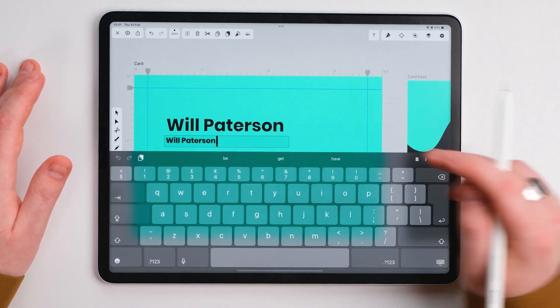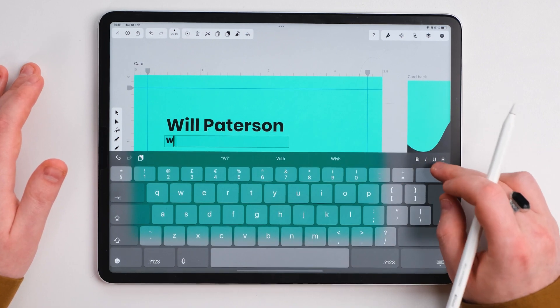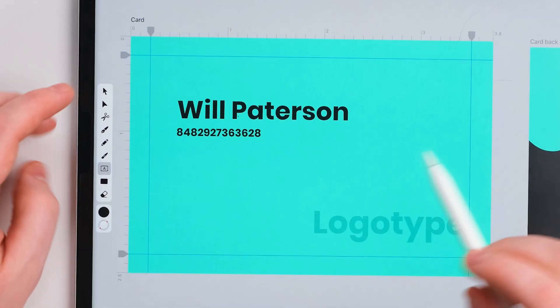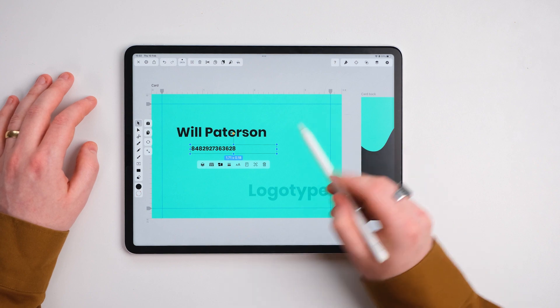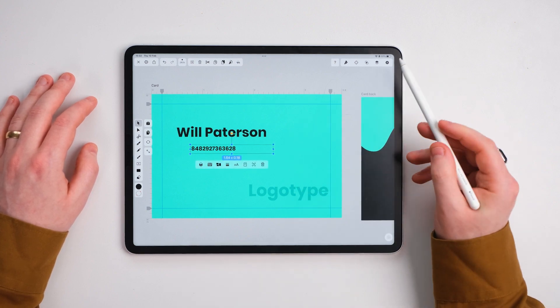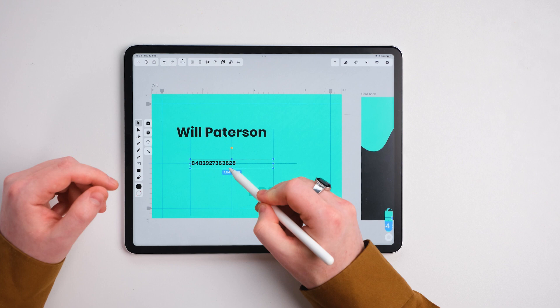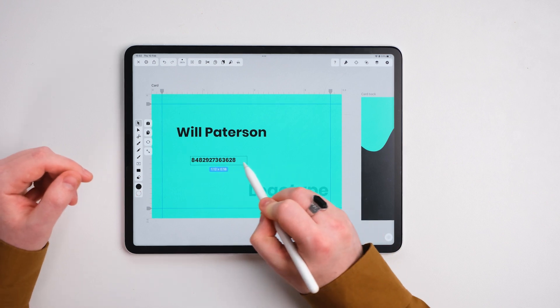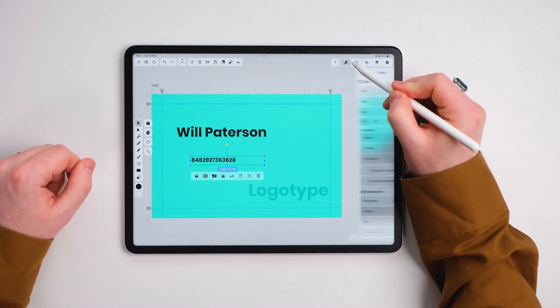So I'm going to write in a fake number. There's my fake mobile number. Now I've got my number you can see the bounding box is pretty crazy.